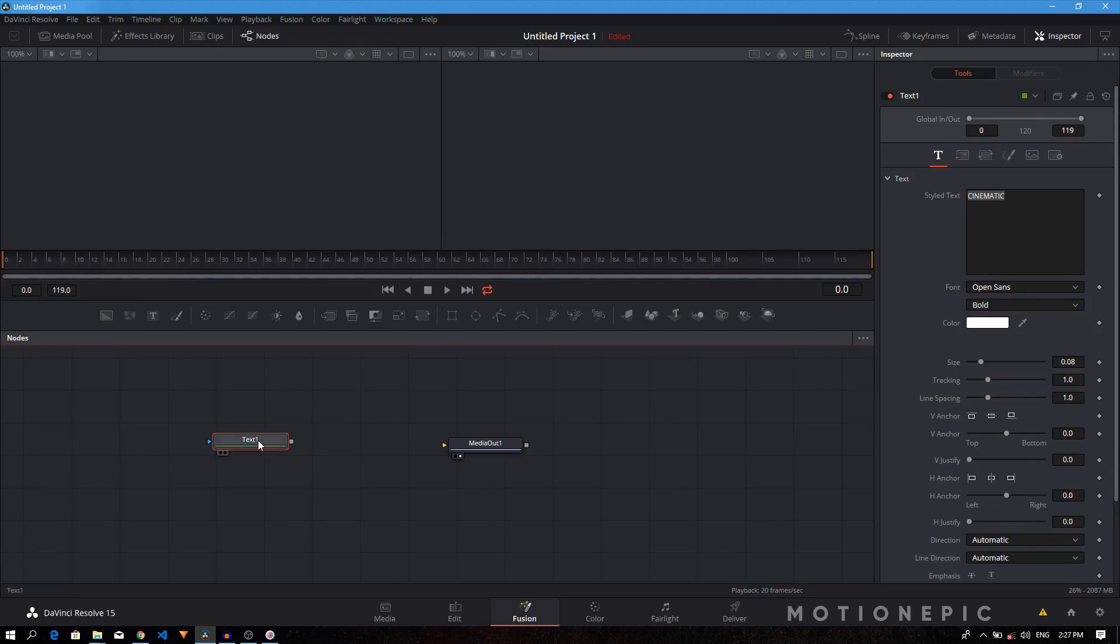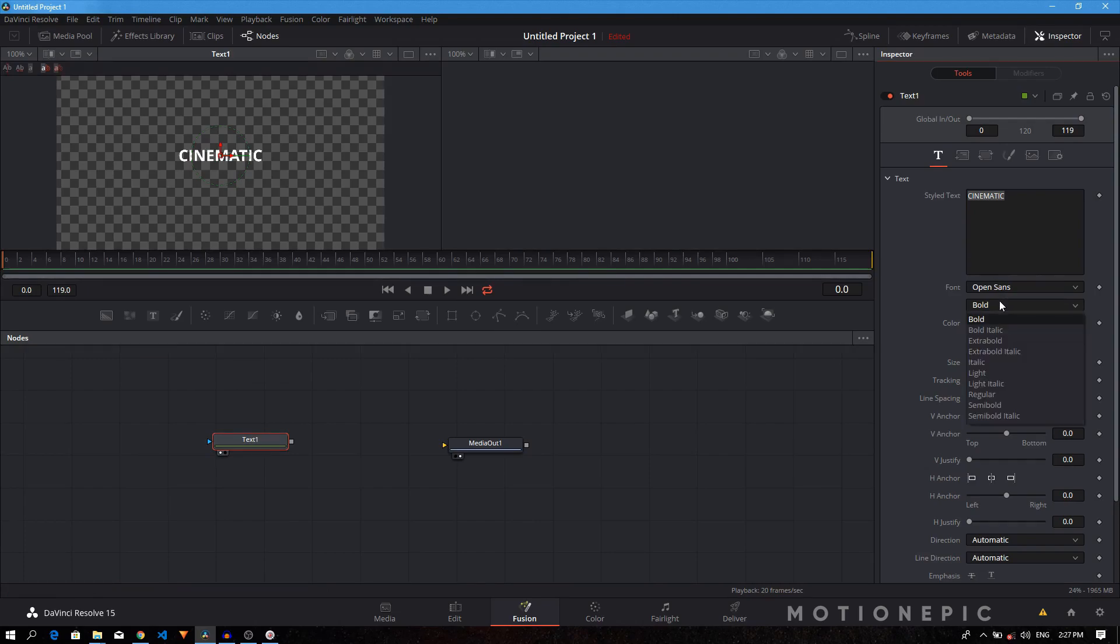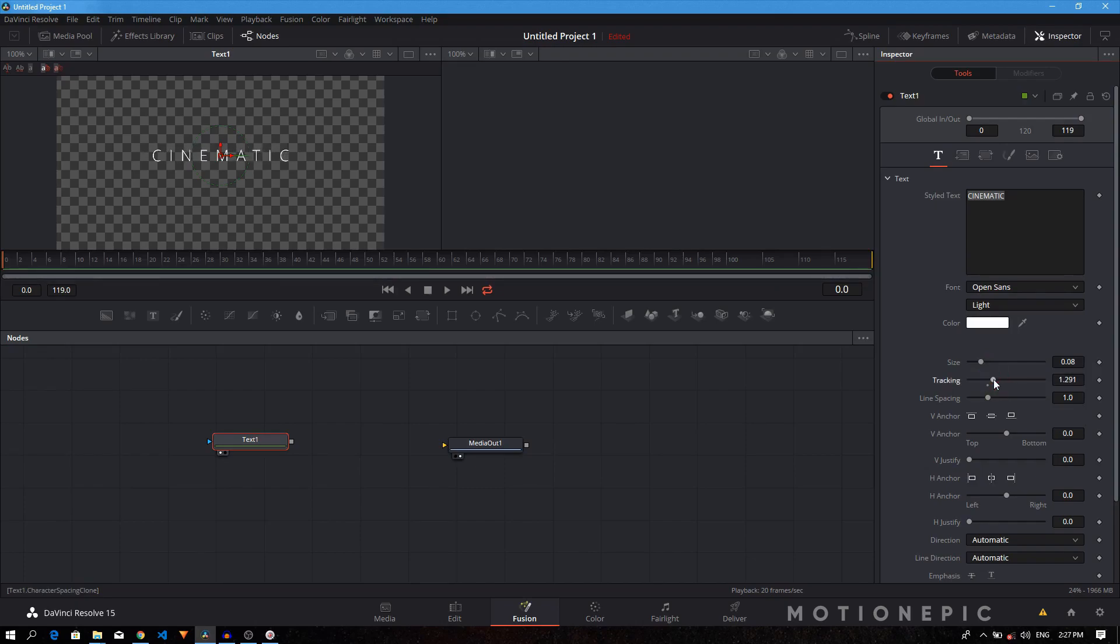To see the text, you just drag it to the viewer and it will display it onto the viewer. Here we can change the font style and font weight. I'm going to leave it Open Sans and I just want to change the font weight to light. I'll also increase the size and increase the tracking amount, so something like that. Now it's looking kind of cinematic.